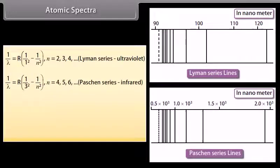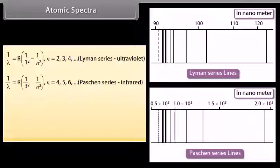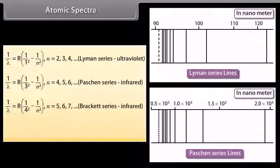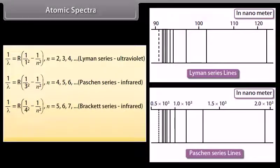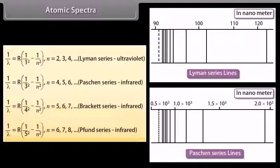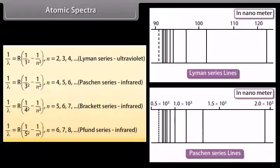The Paschen series is given by 1/λ = R(1/3² − 1/n²), where n may be 4, 5, 6, 7, and so on. The Brackett series is given by 1/λ = R(1/4² − 1/n²), where n may be 5, 6, 7, 8, and so on. The Pfund series is given by 1/λ = R(1/5² − 1/n²), where n may be 6, 7, 8, 9, and so on.